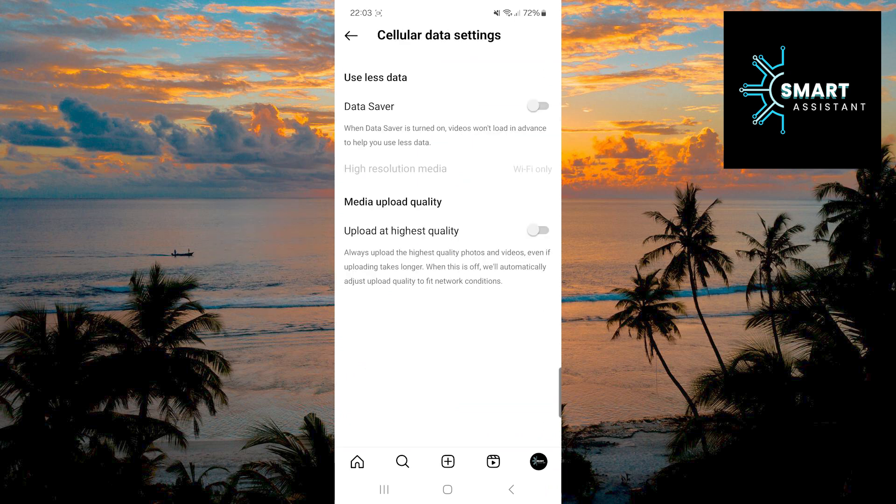Once you've done that, now tap the switch next to the upload at highest quality option to enable it.